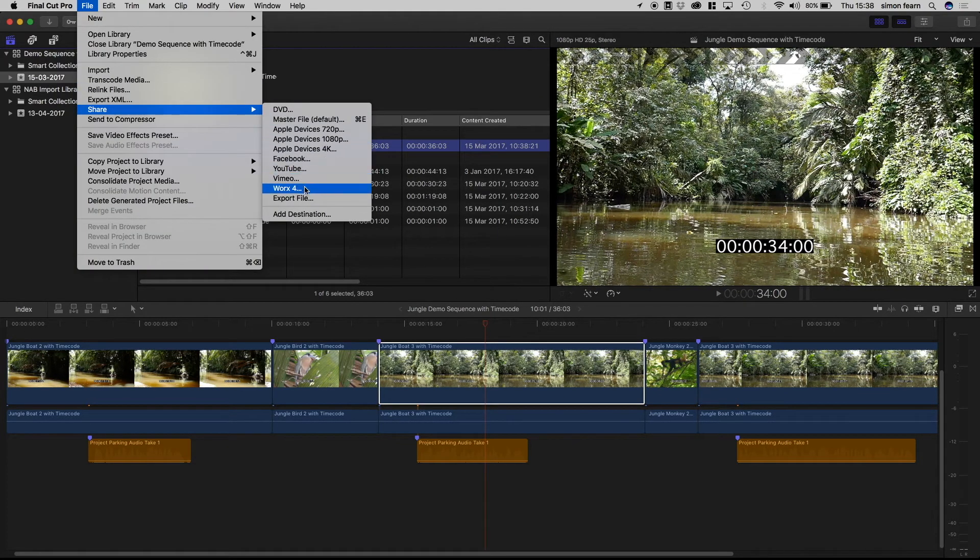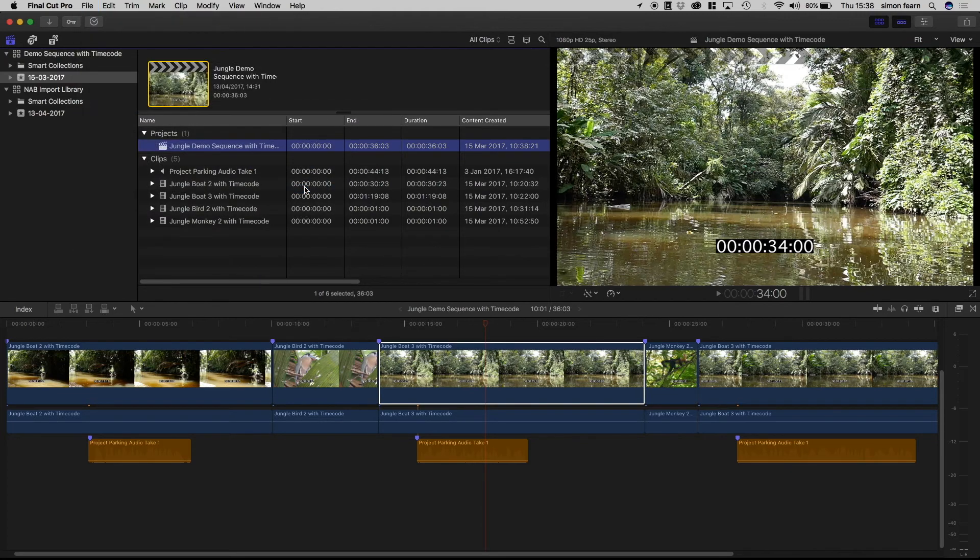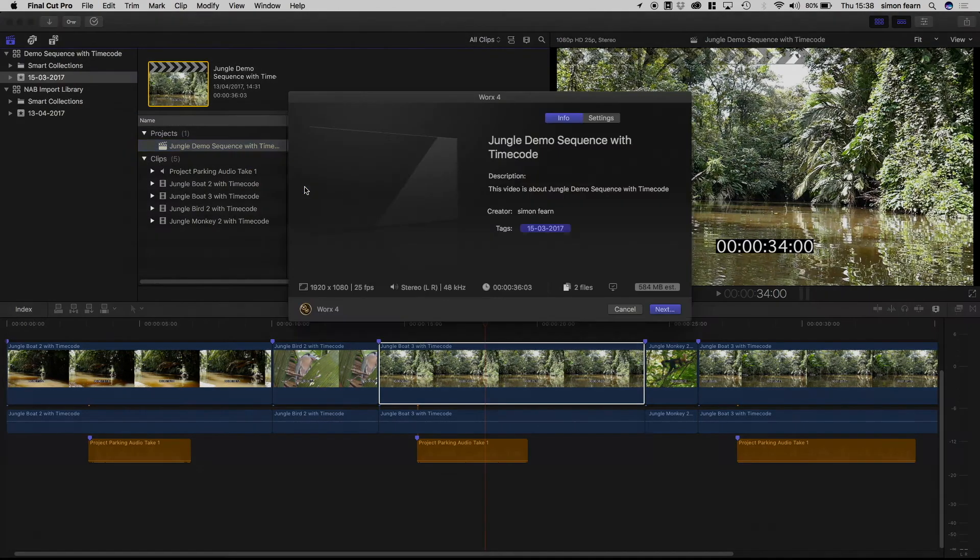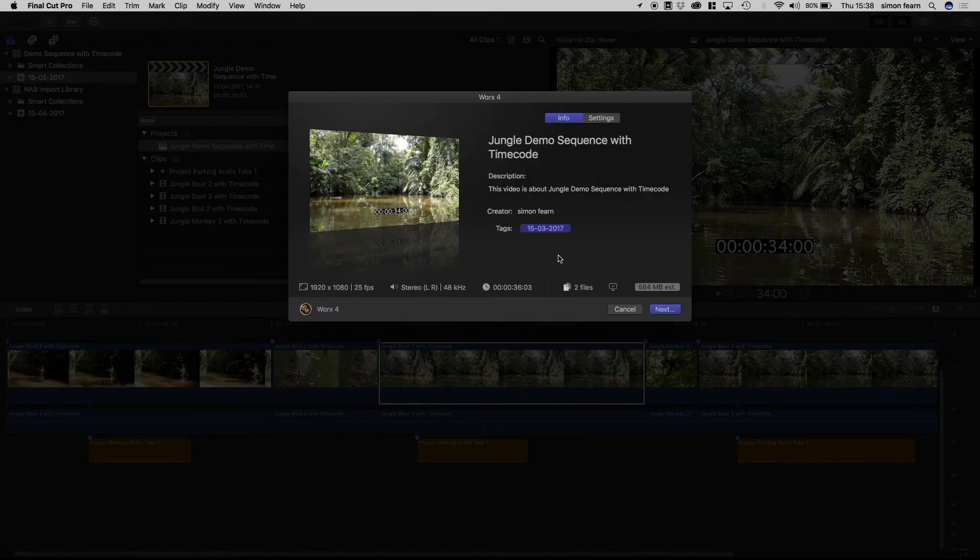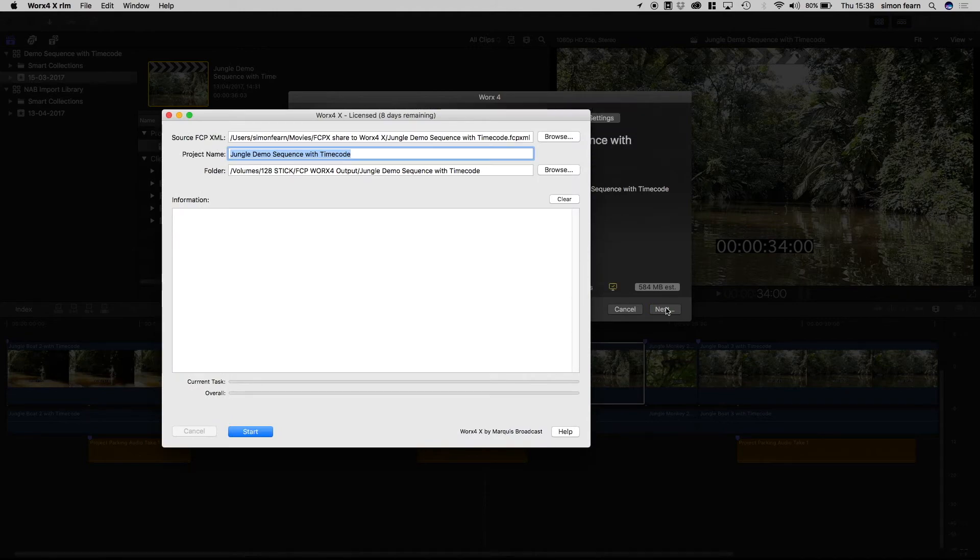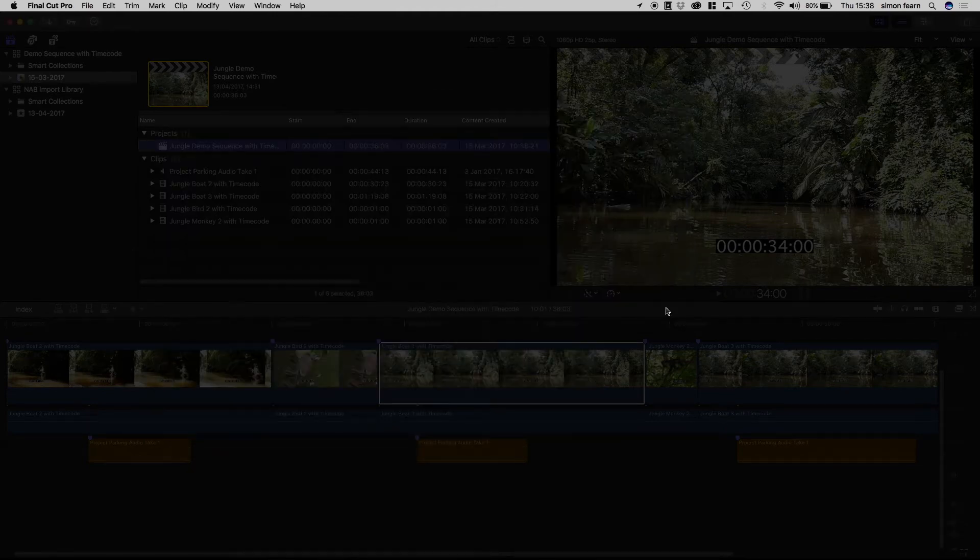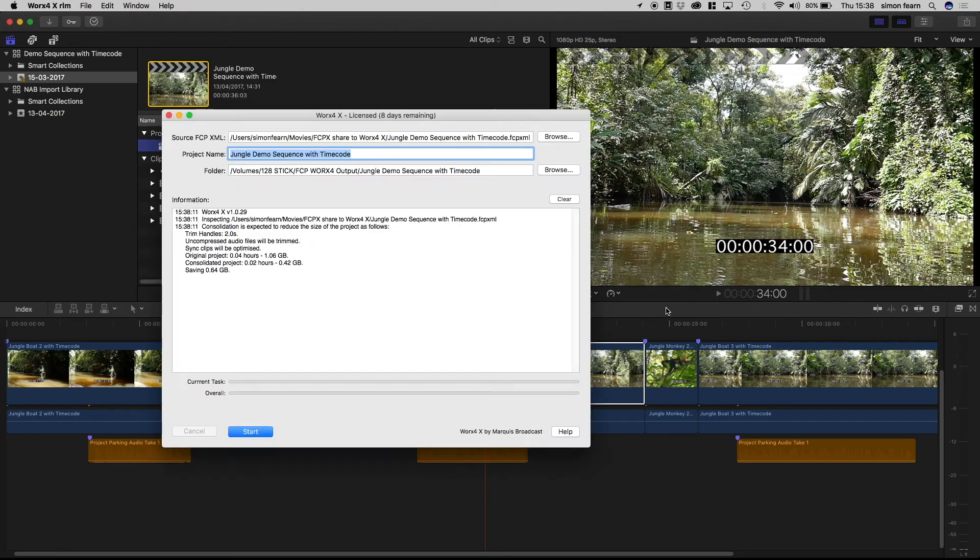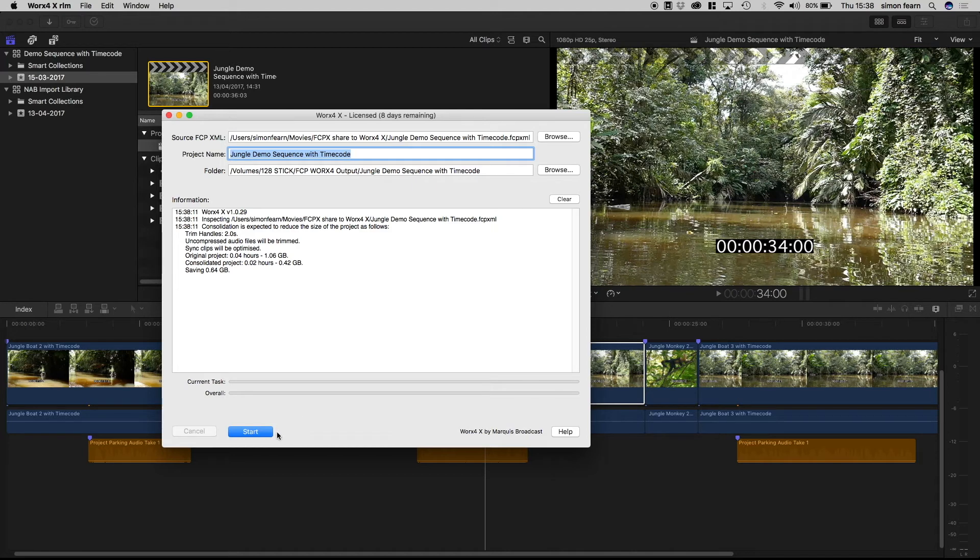So we'll use the share menu and send that. So we've started up and we'll start the processing straight away.